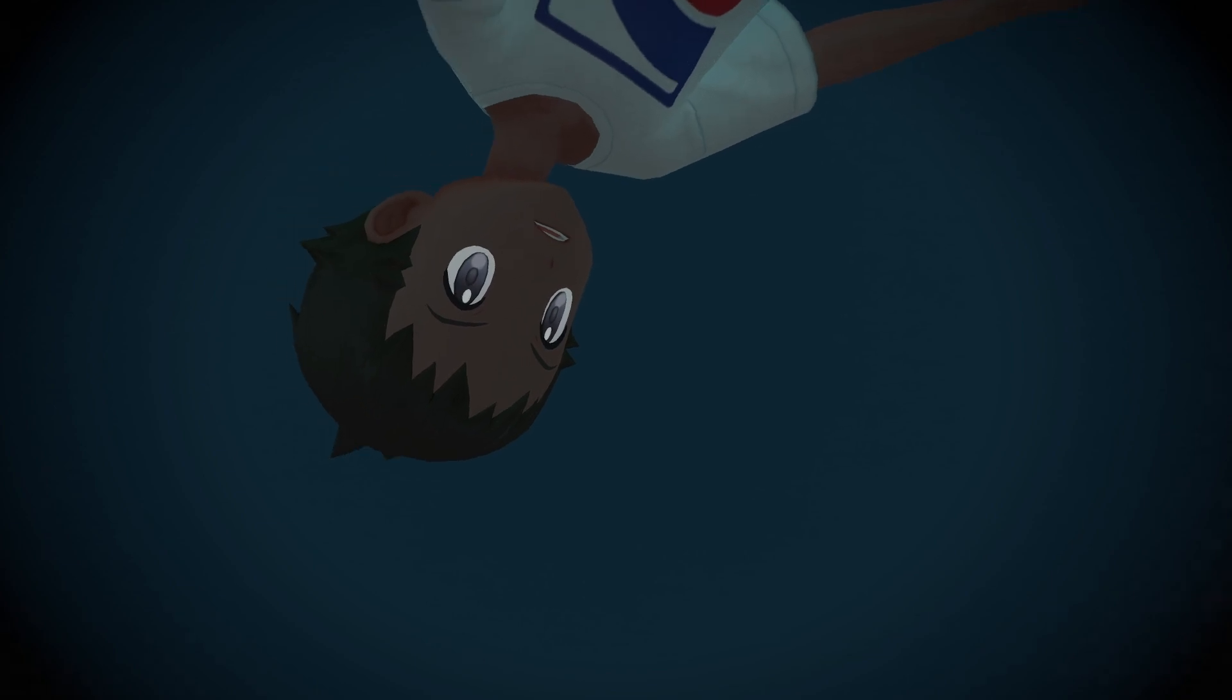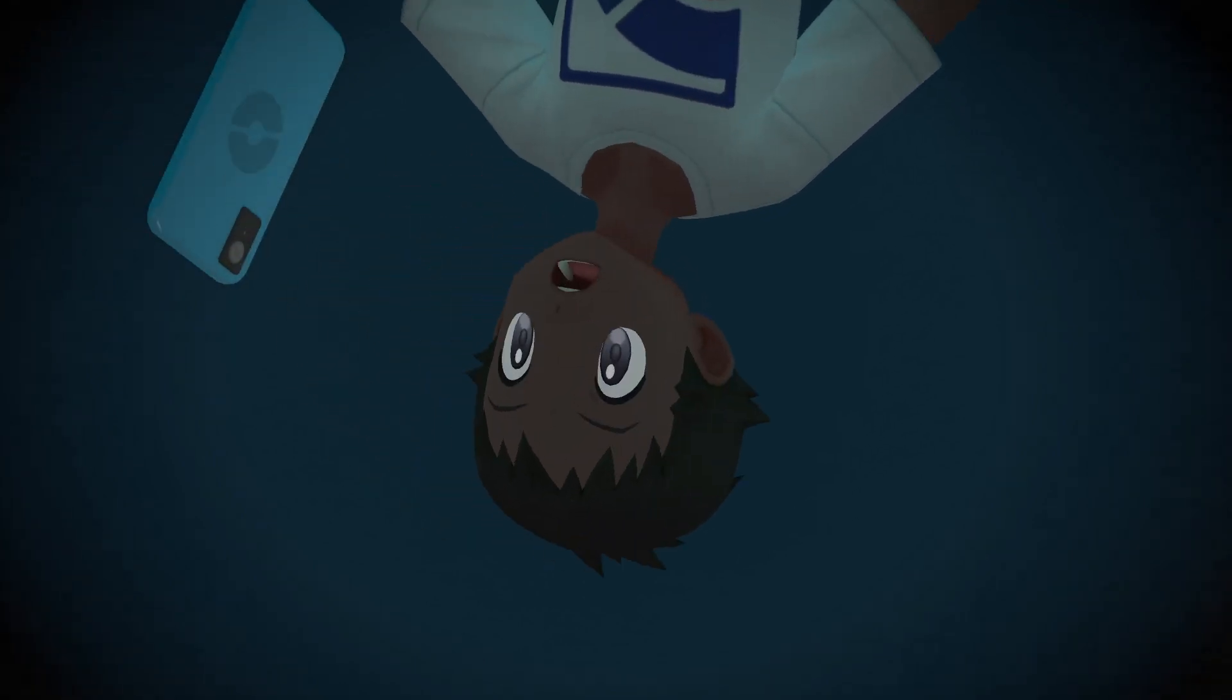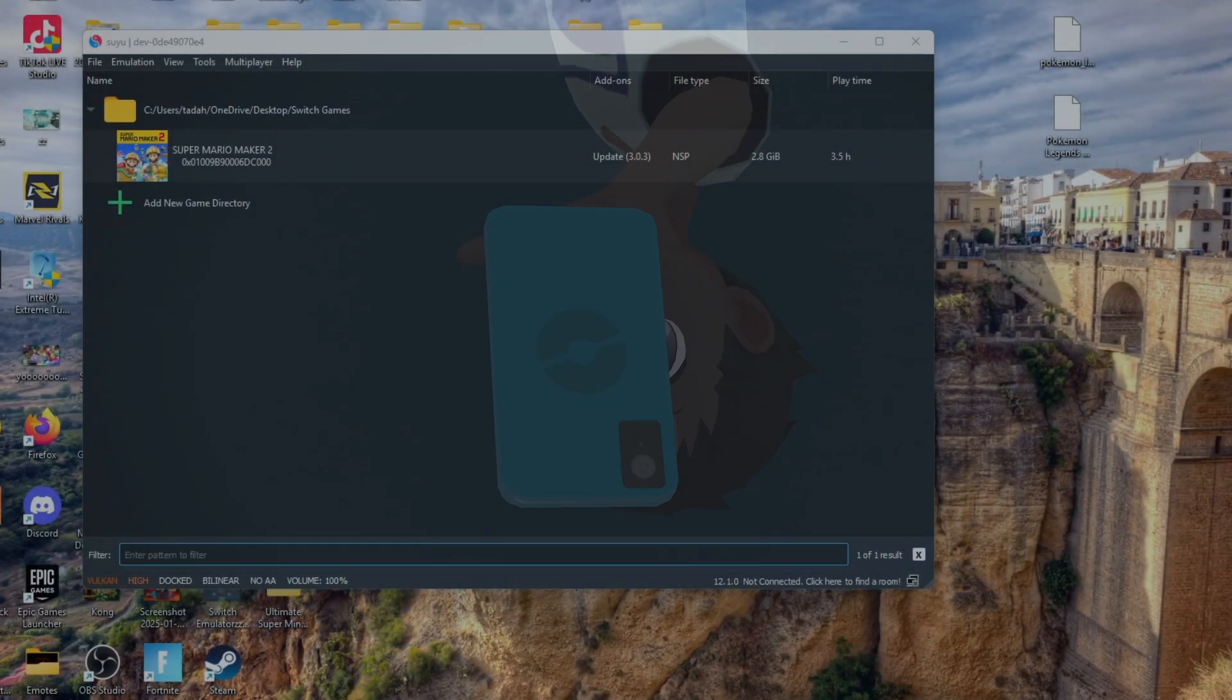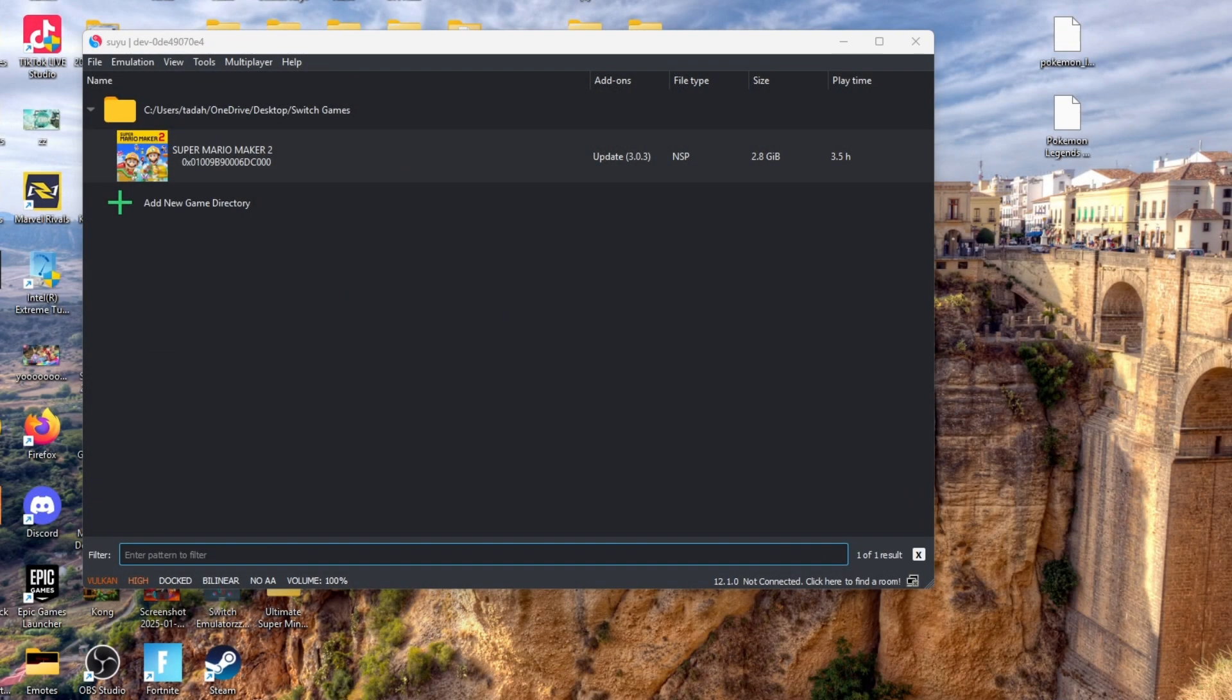In this video I'll be showing you how to play Pokemon Legends Arceus on your PC and add the 1.1.1 update.